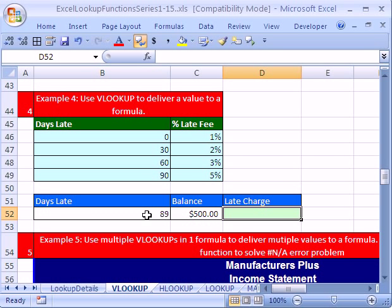So this customer is 89 days late. It looks like they'd have to be charged 3%. Let's do the VLOOKUP first and then we'll multiply it by the balance and see how to use that in a formula.